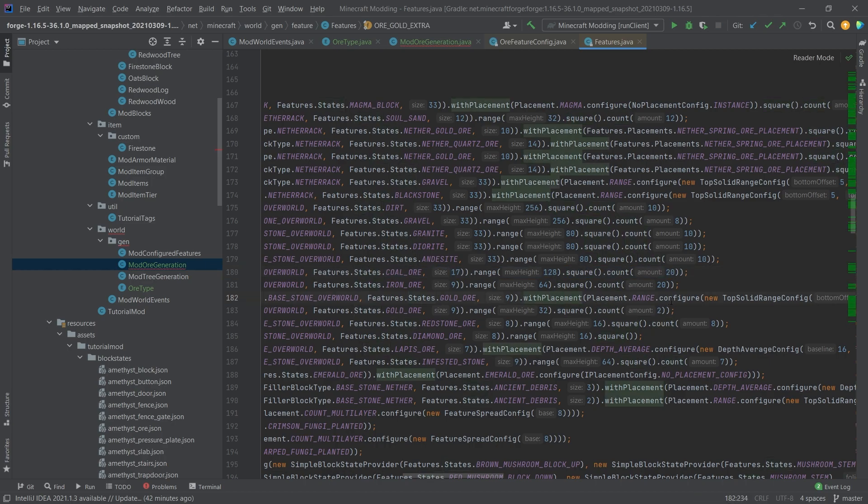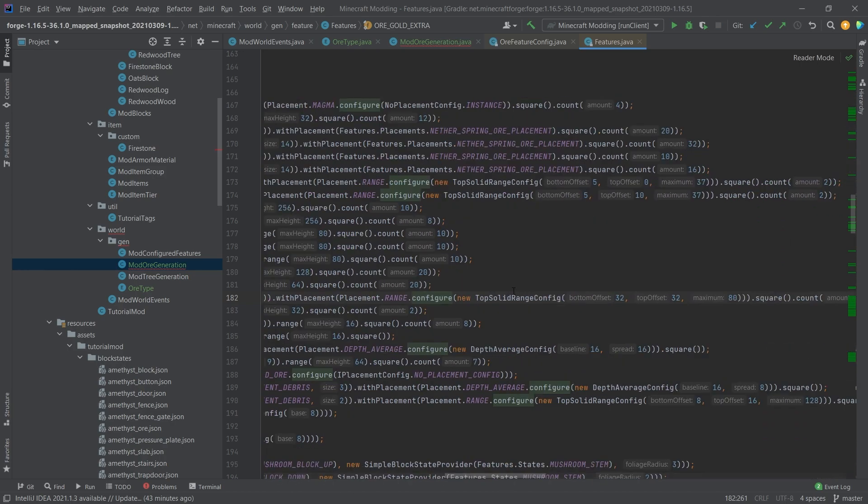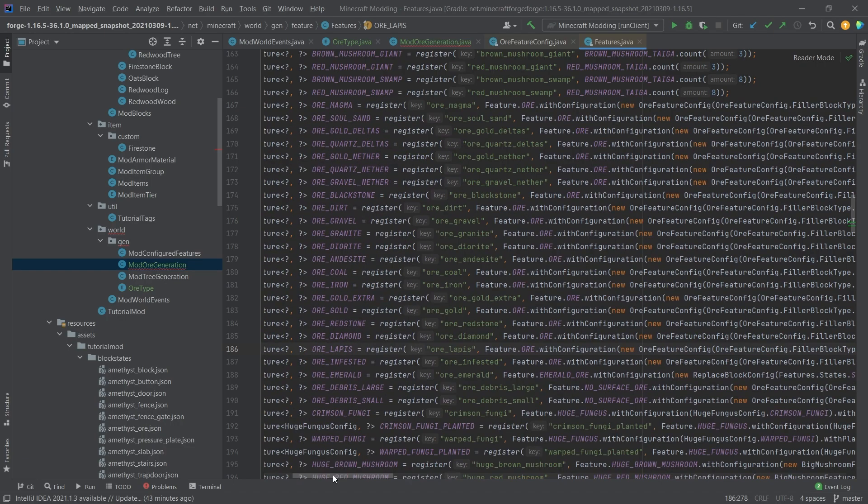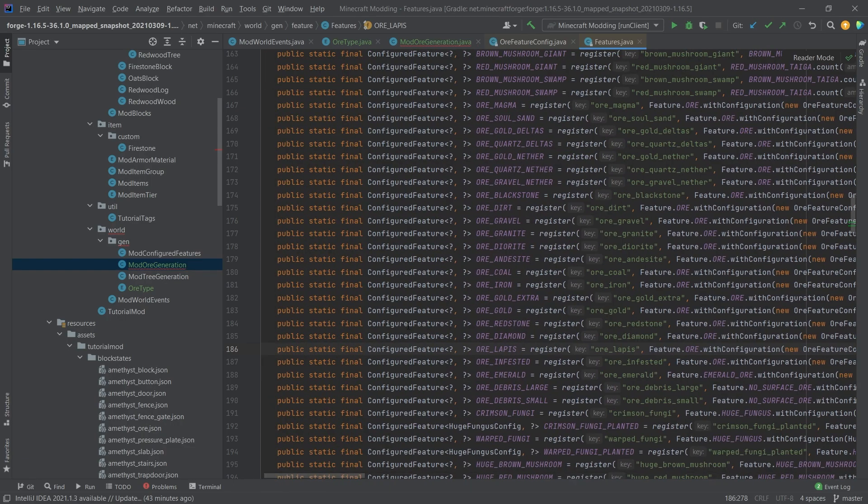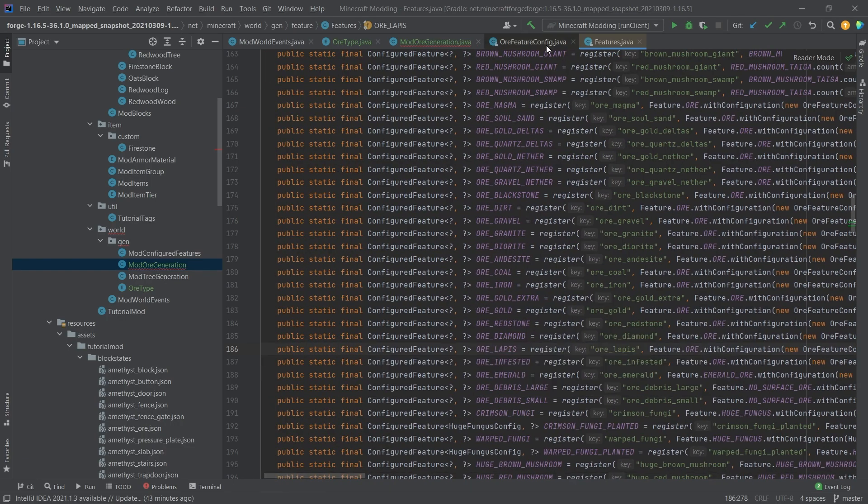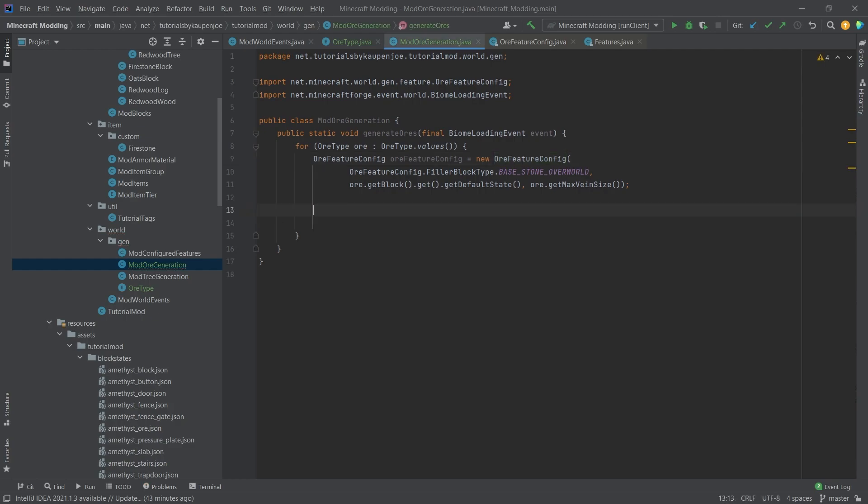But this is one of the ways that you can call this. You can also do withPlacement and then get a range TopSolidRangeConfiguration. There's also DepthAverageConfig. There's plenty of ways that you can generate ores. I encourage you to take a look at the features class once again for some of the ore generation here. It is incredibly useful.